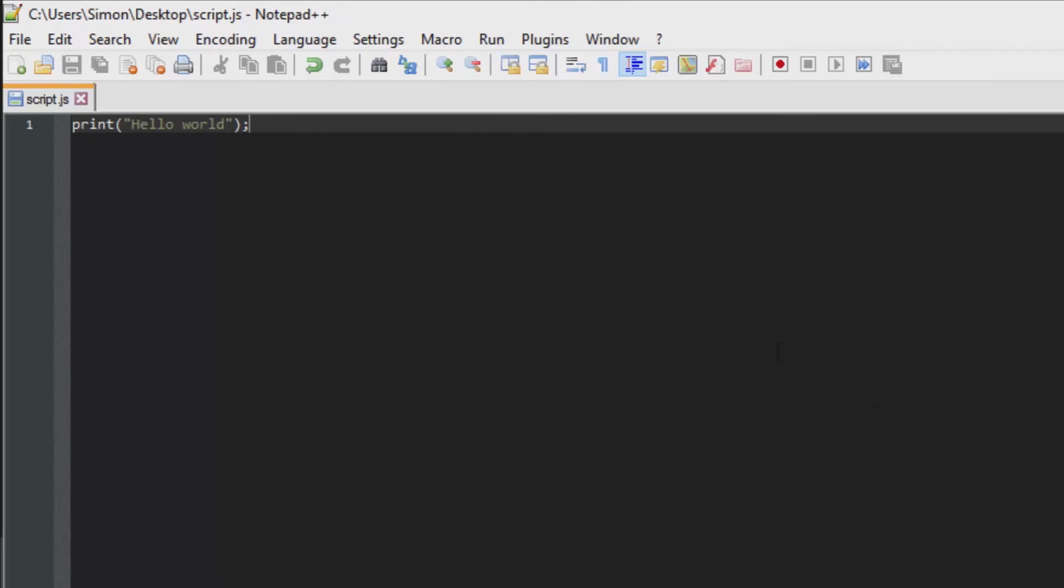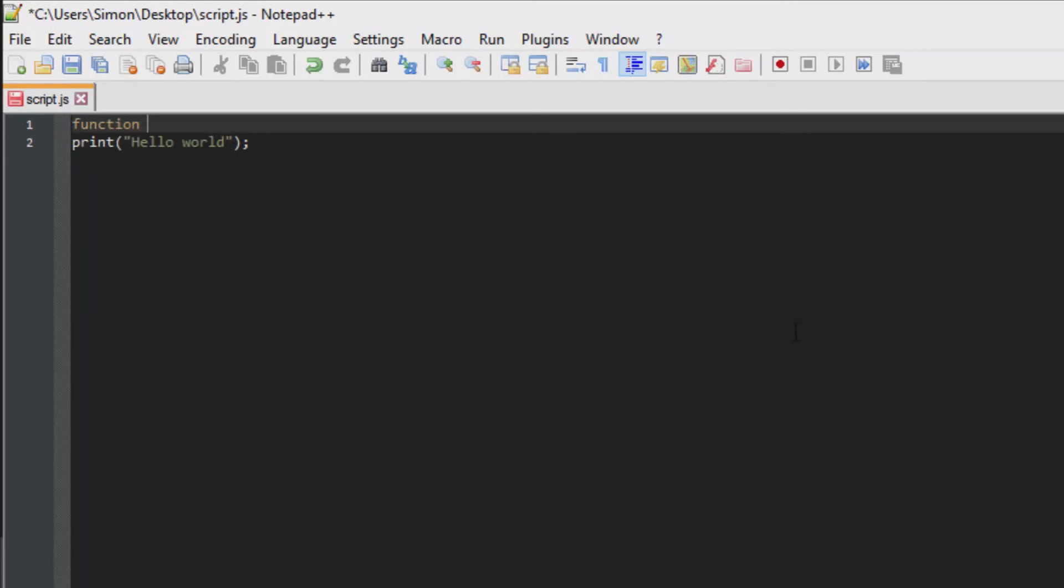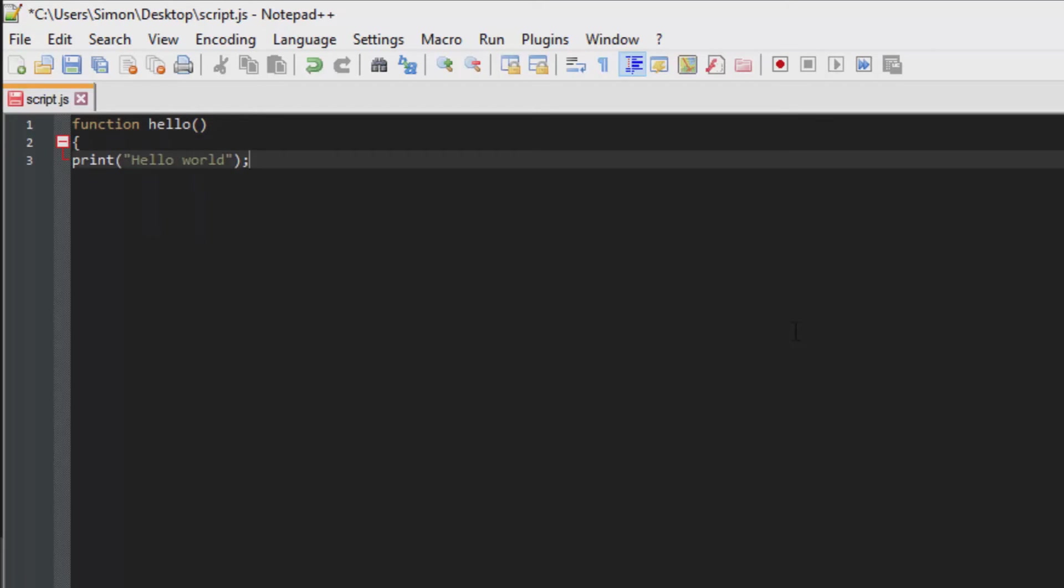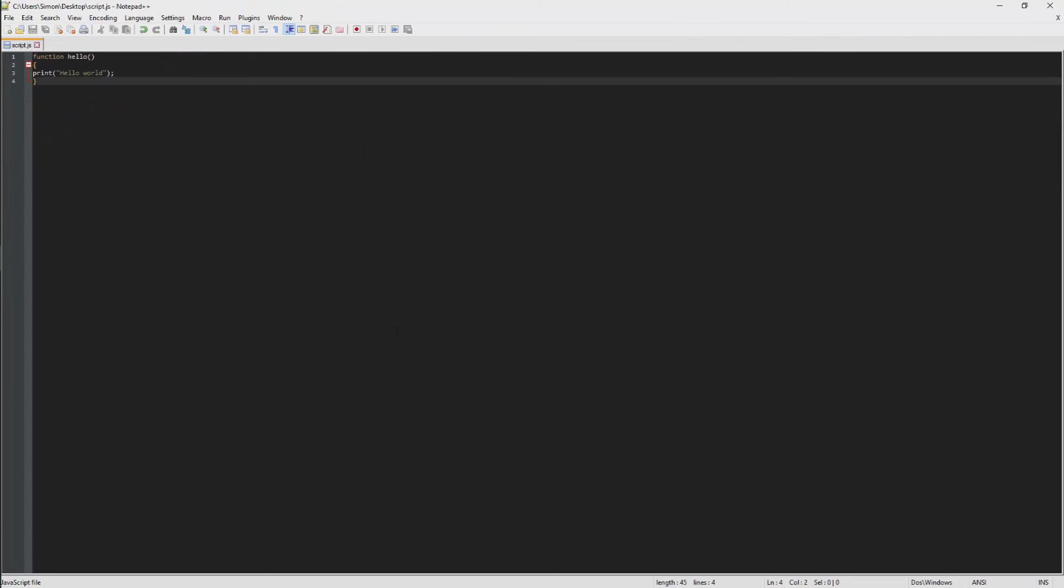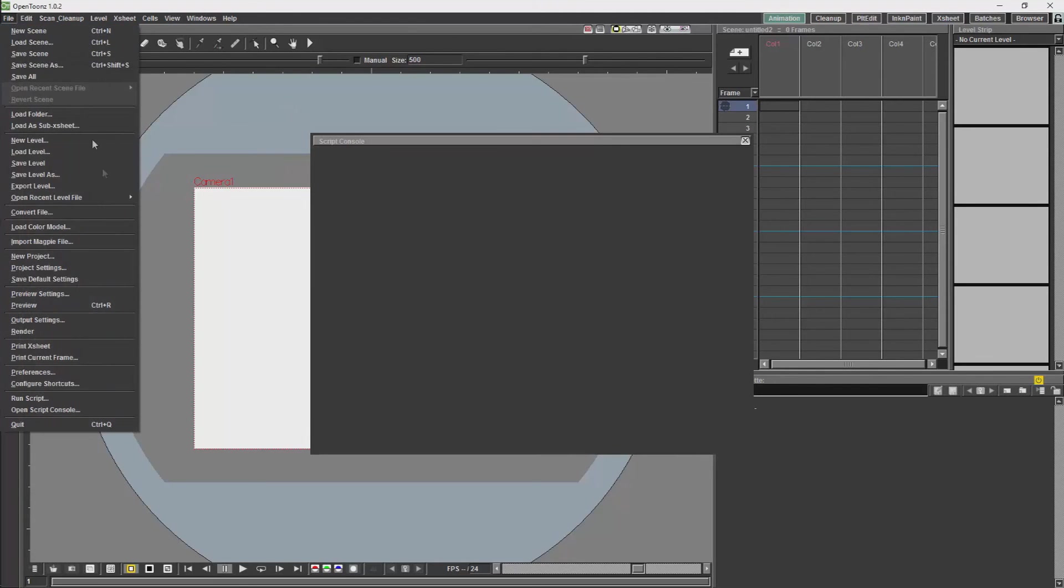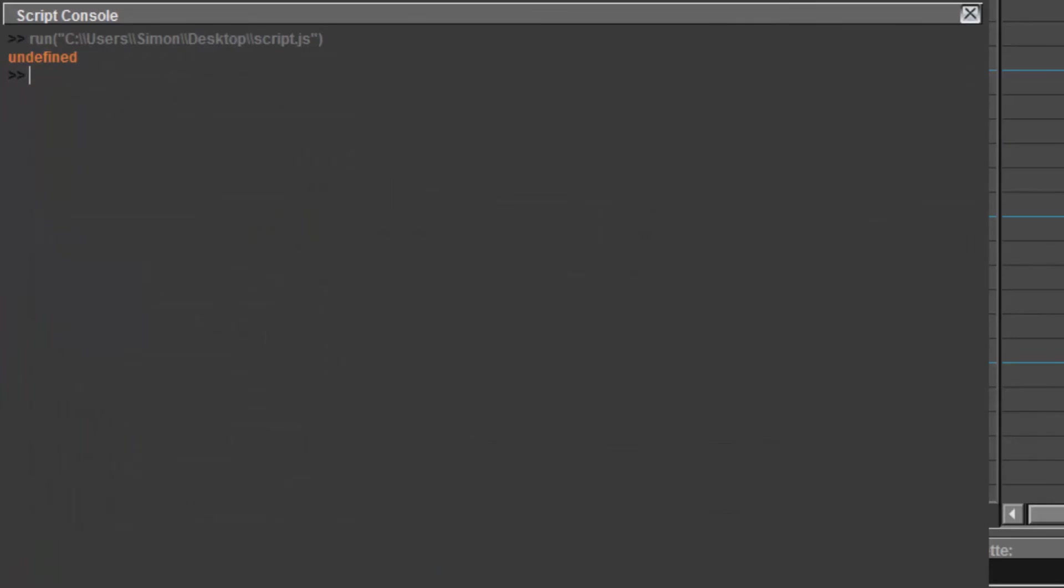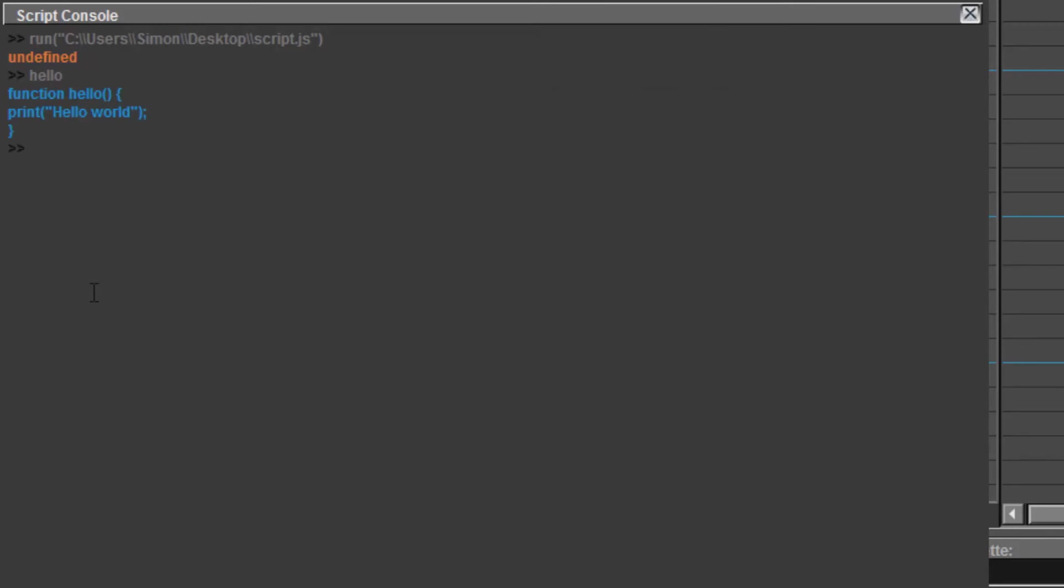If we were to create a function for this. We go here now and we run the script. You will see it says undefined. And if we were to just type the function name, you would see that it actually will show us the entire function.